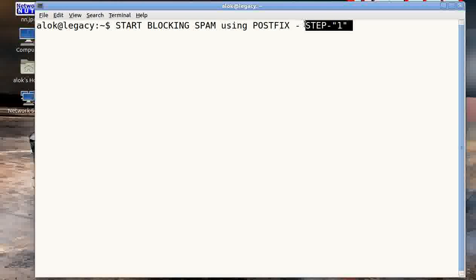Remember friends, this is step number one. After going through this particular video, I'm not saying that you will be able to block all the spam, but you have just started.